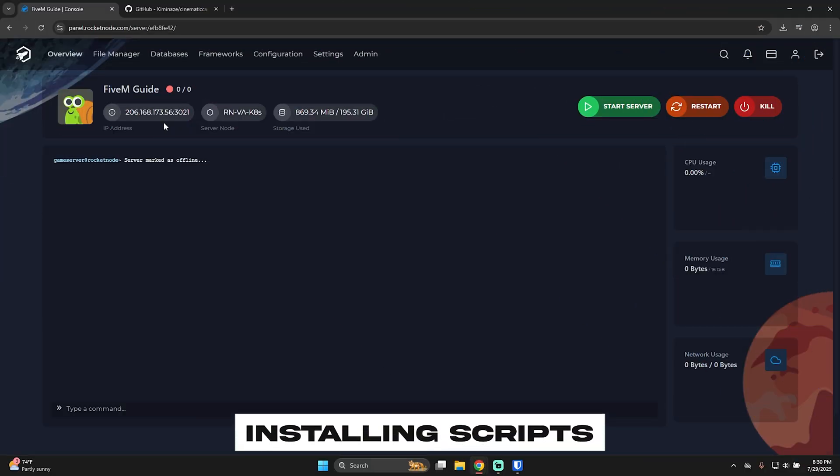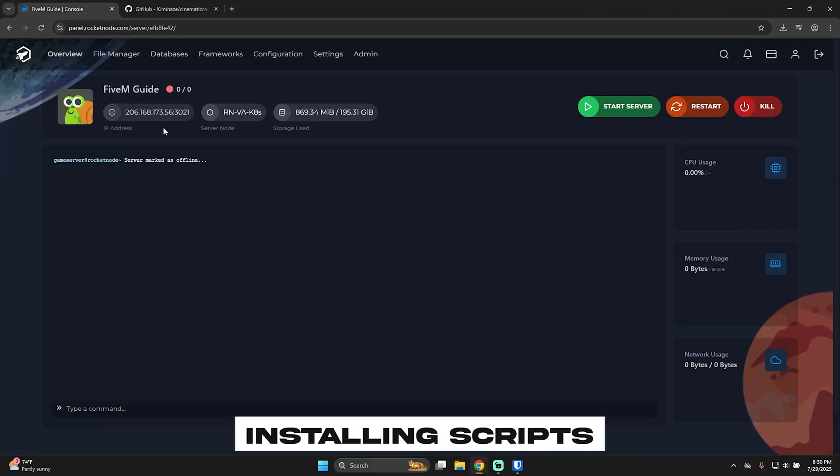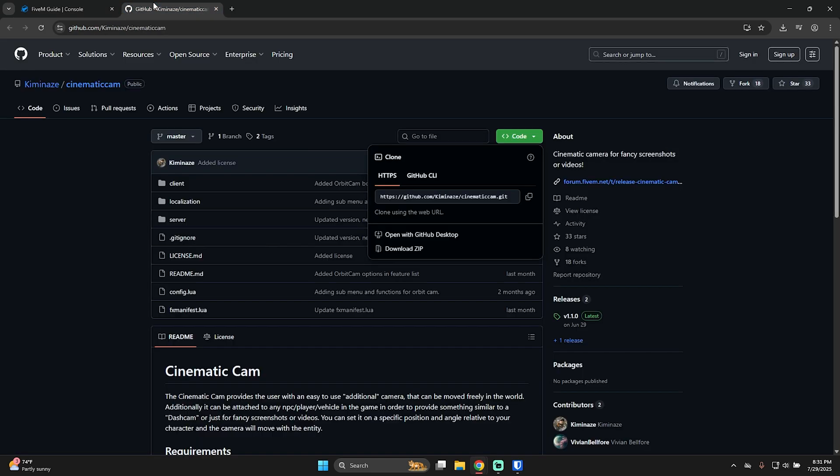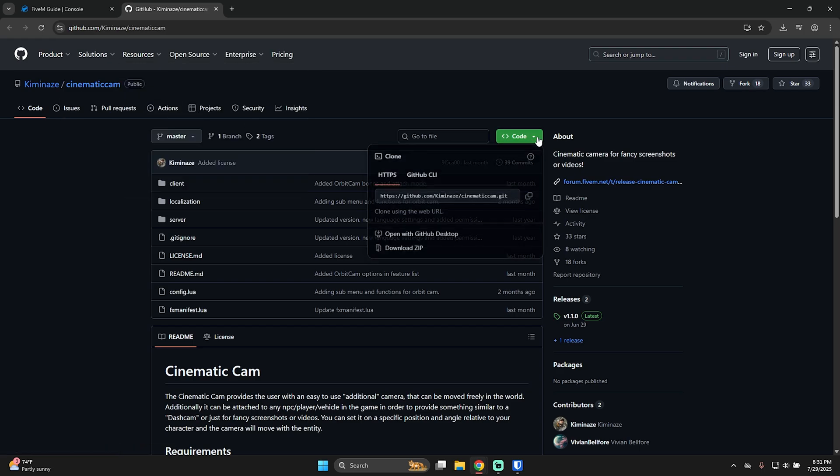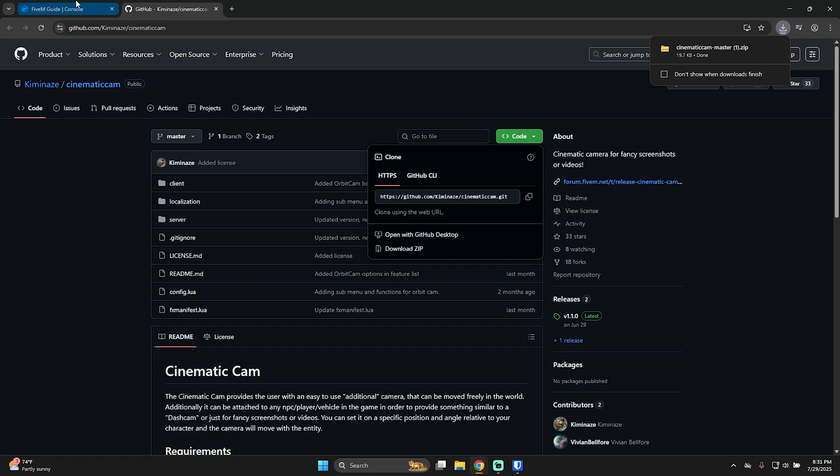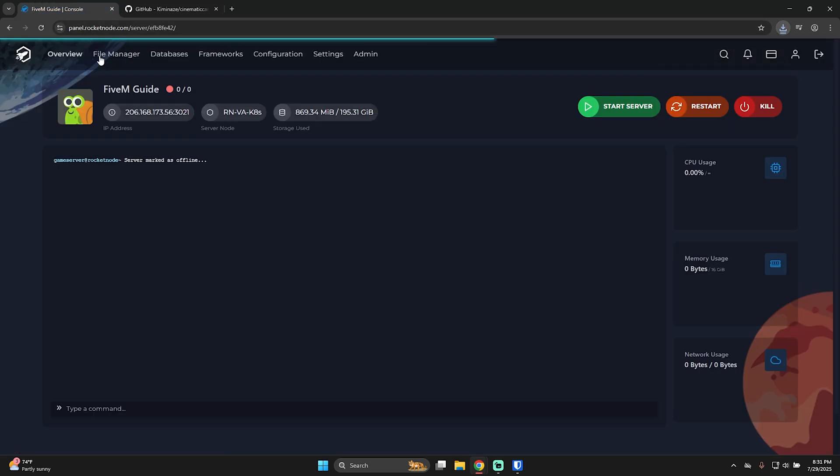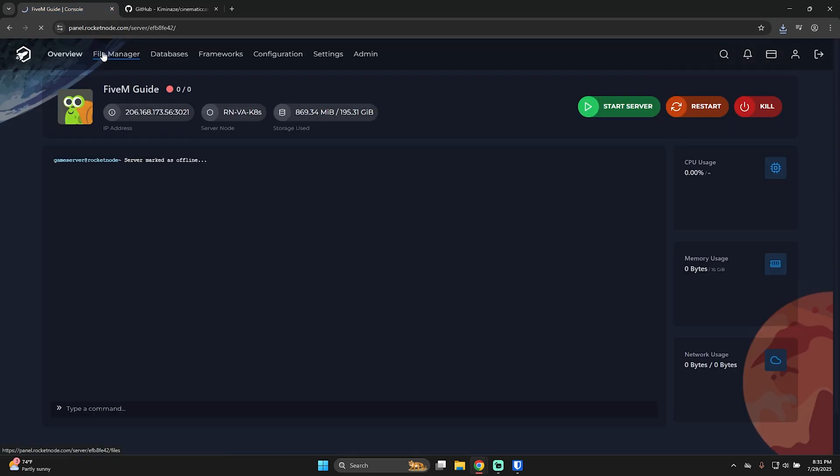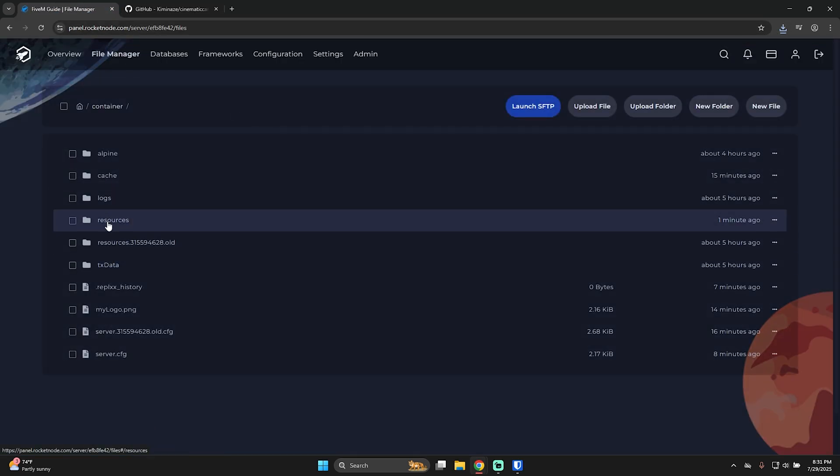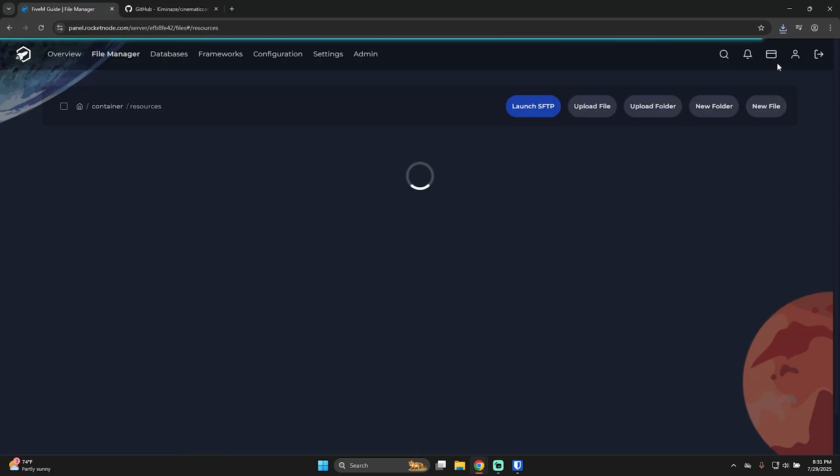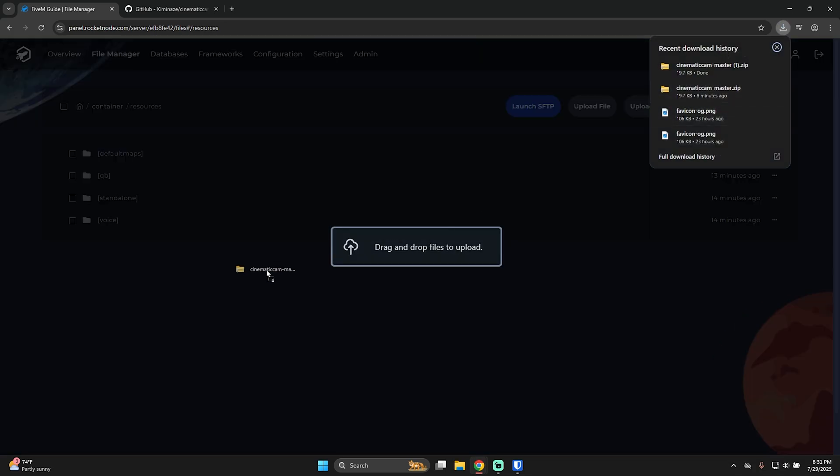In order to install a script, make sure that the script that you install is for the framework. So in our example, we installed the framework QBCore. So we have to look for a script that is mainly for QBCore. Here I have one, it's called cinematic cam. To download it, press here, download zip. And then go to FiveM, file manager, resources, drop the zip in here.